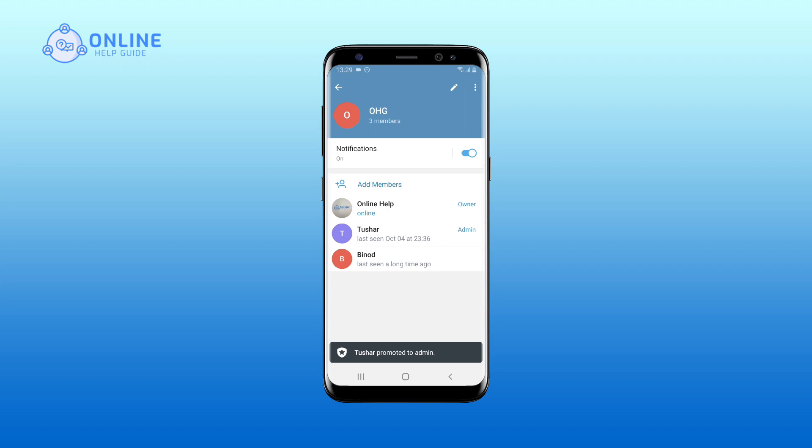There you go — these simple steps show you how to make someone admin on a Telegram group.